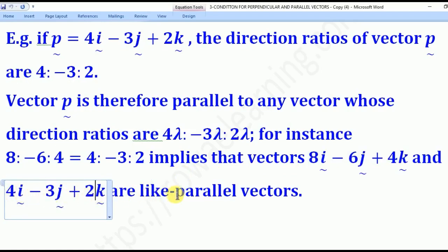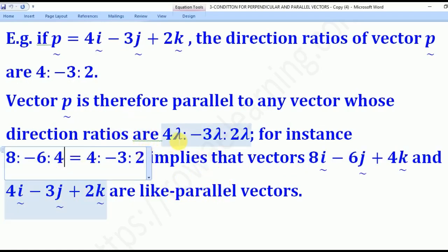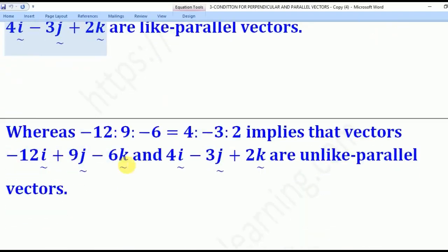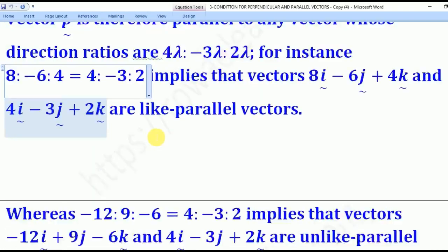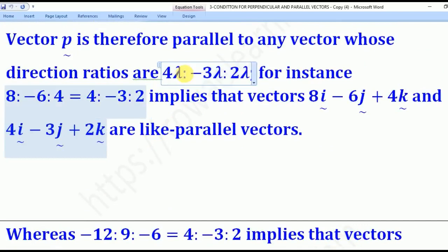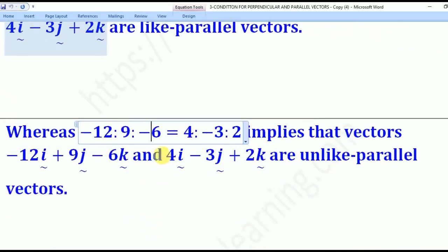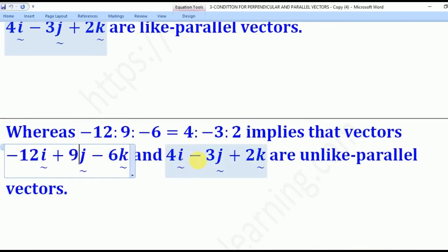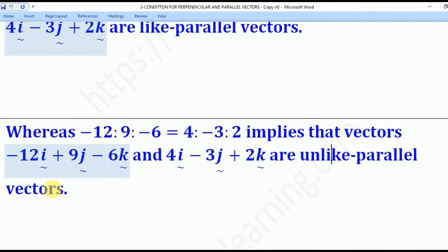These are like parallel vectors because lambda is positive. If lambda is negative — for example, putting lambda = −3 gives (−12, 9, −6) — then lambda is negative, implying that these two vectors are unlike parallel vectors.